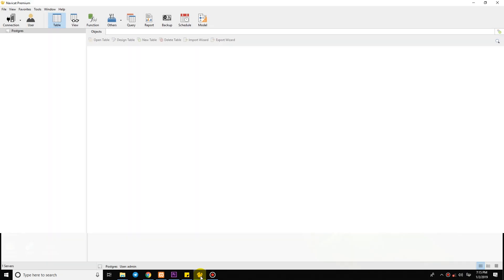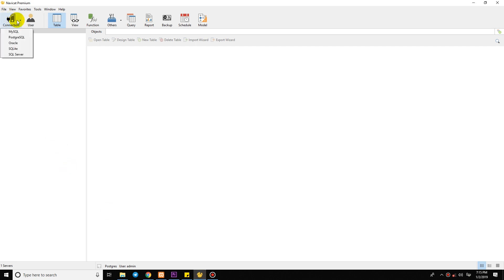Okay, and open Navigate so we can connect to MySQL or create Oracle, MySQL databases.